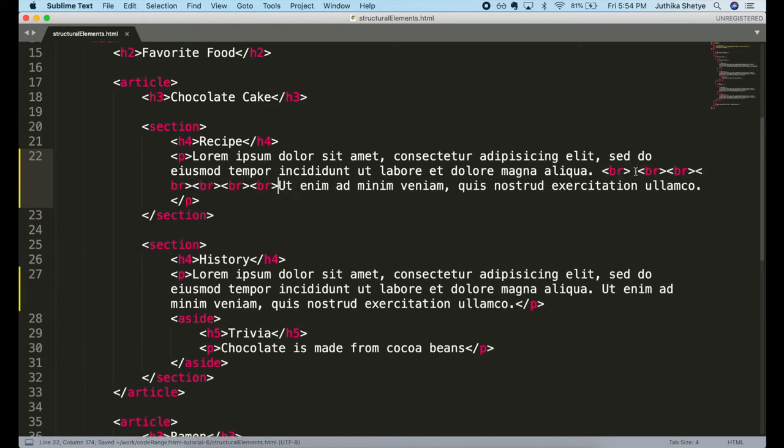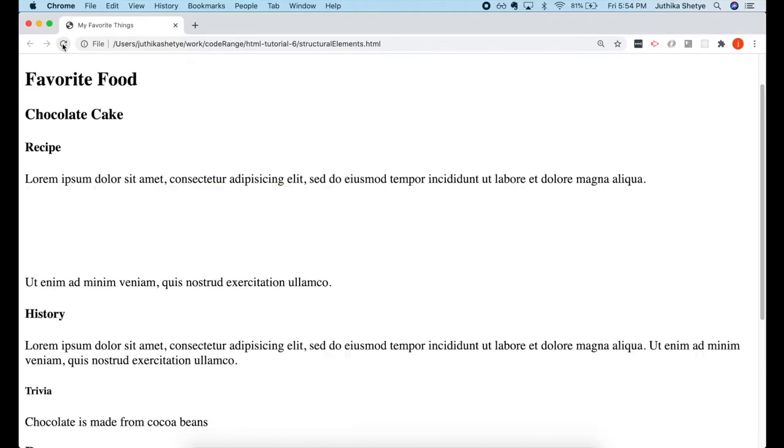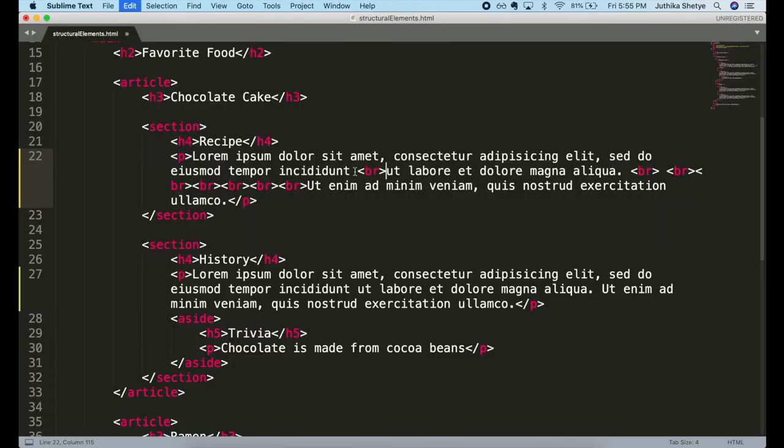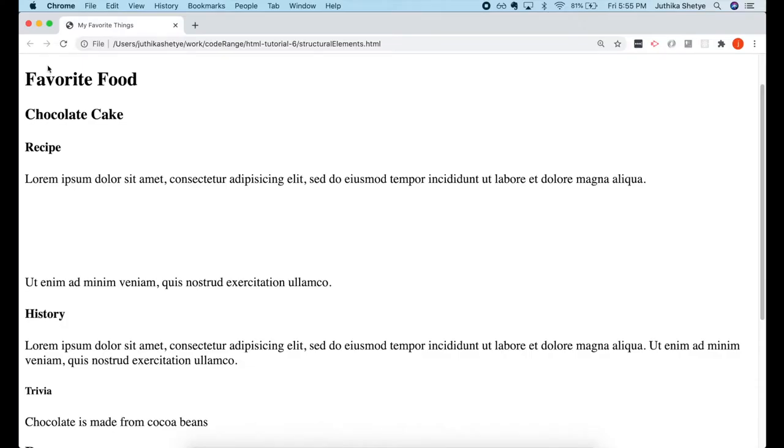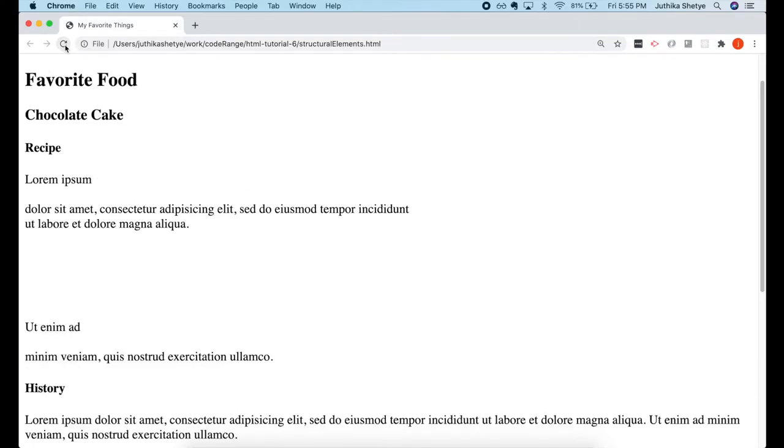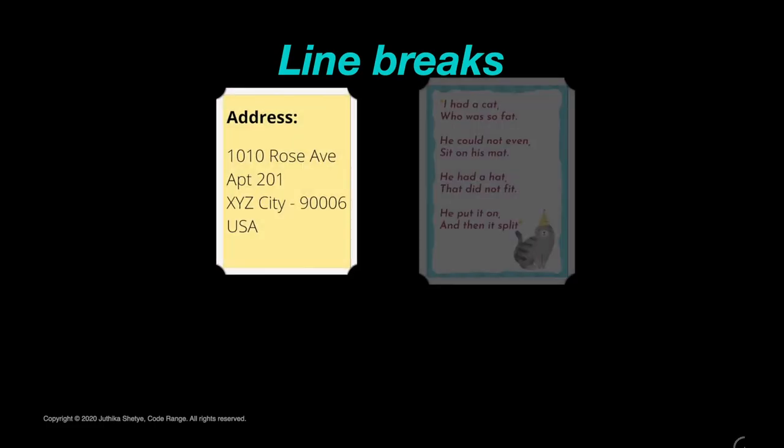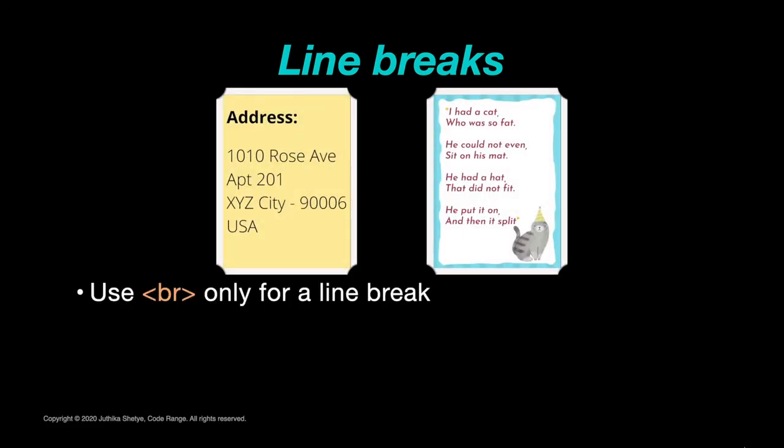You can even put it in between words in a sentence to force a line break. So it is very useful when you want to write addresses or poems for example.